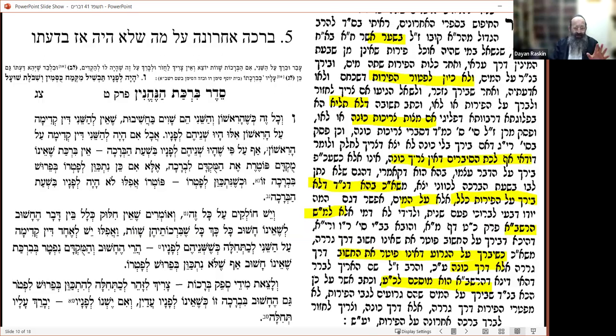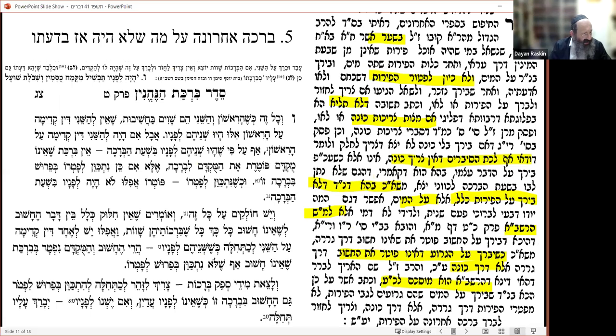I retract the proof from the Hayom Yom that one must sit — there's no proof from that. But sitting is a common phenomenon and is okay.